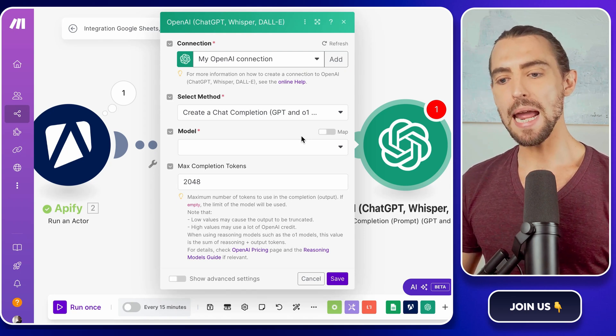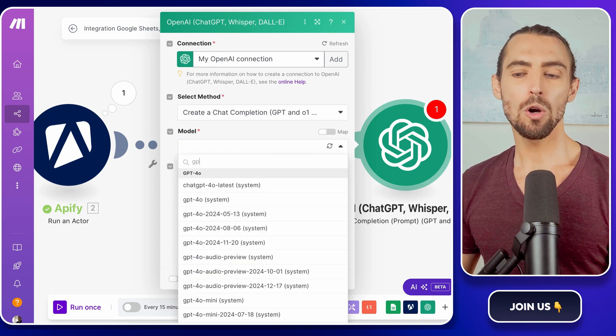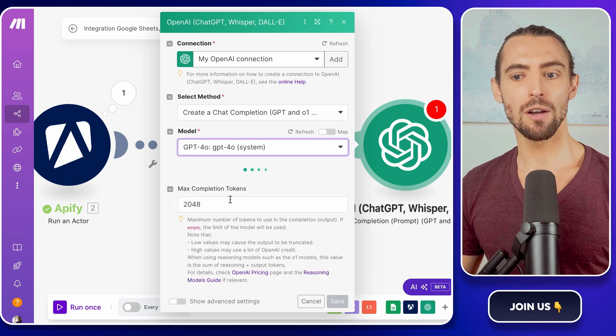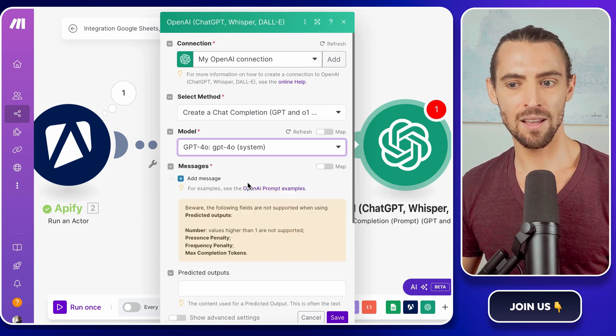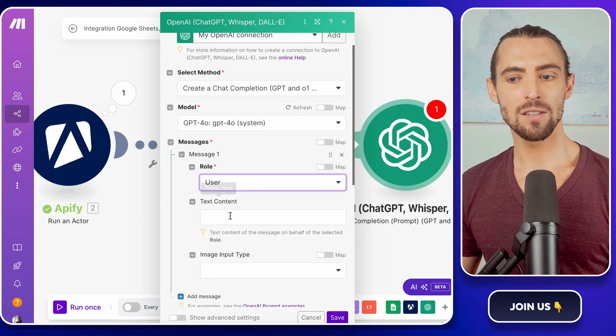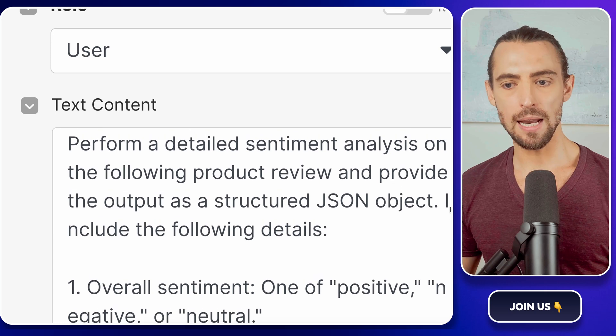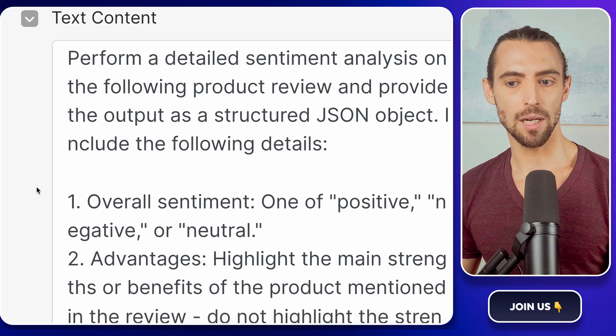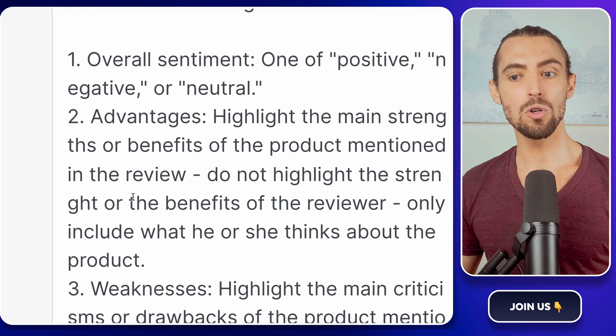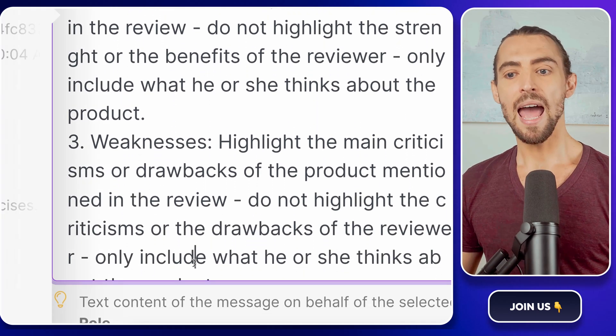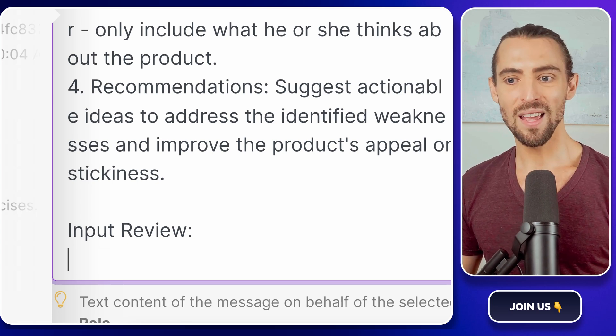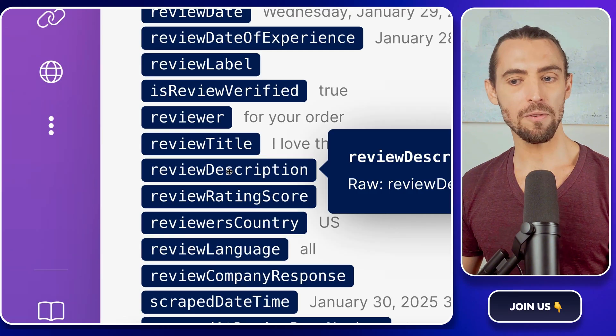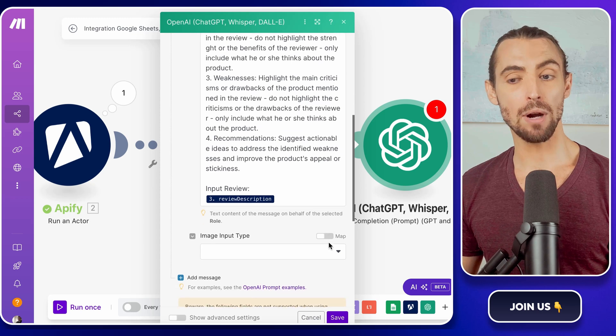Now let's configure the OpenAI module to analyze those reviews. Start by selecting the model. Go with GPT-4o. It's the big brother of the GPT models. Smarter, better, and understands complex tasks. For your first prompt, set the role as user and craft a clear and detailed instruction. Something like this. Perform a detailed sentiment analysis on the following product review and provide the output as a structured JSON object. Include the overall sentiment, positive, negative, or neutral. A list of advantages mentioned in the review. A list of weaknesses. And AI recommendations for overcoming the weaknesses. Now here's the fun part. Connect the review description from your last Appify module directly into the prompt. This ensures the AI is analyzing the right content.